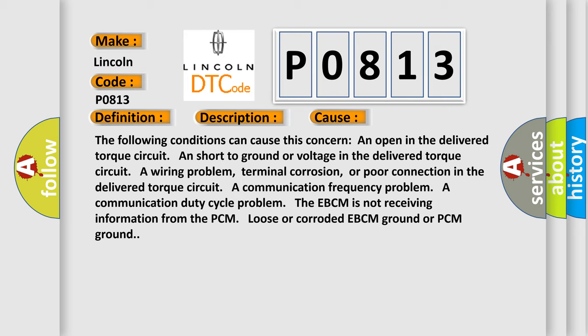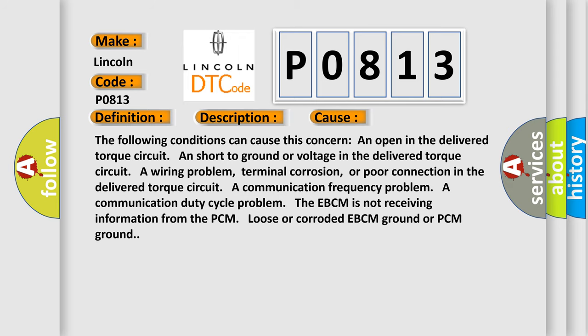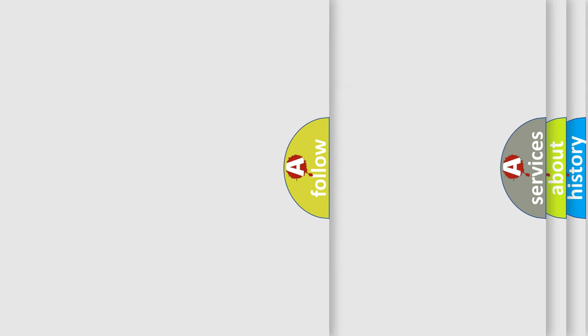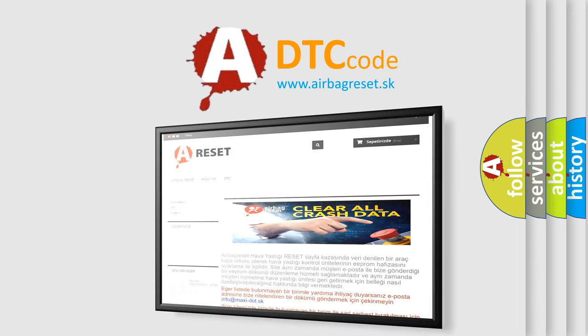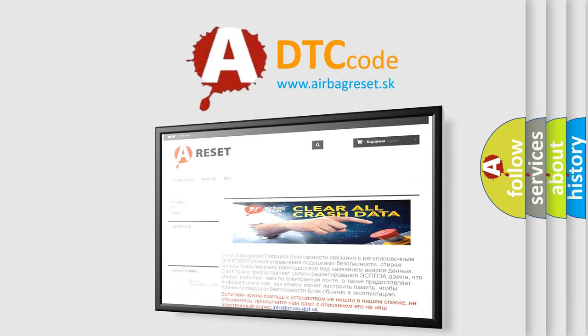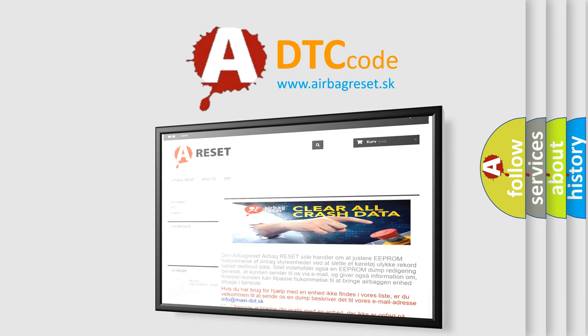The Airbag Reset website aims to provide information in 52 languages. Thank you for your attention and stay tuned for the next video.